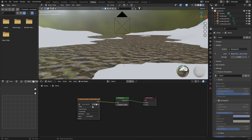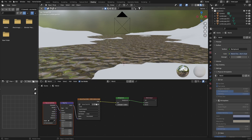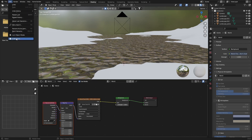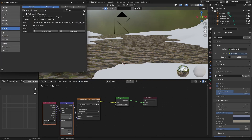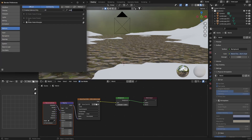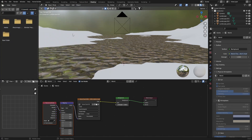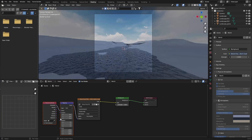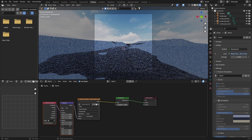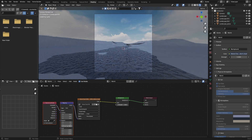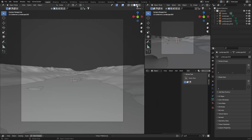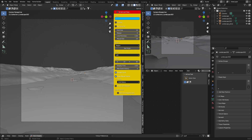Click on it and hit Ctrl+T to enable Node Wrangler. If you don't have it enabled, go to Edit > Preferences, type in 'node', and enable Node Wrangler. This will allow us to move things around. It looks decent, and this is where the magic comes in.